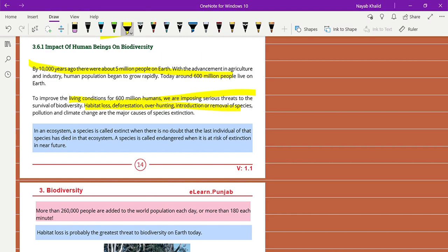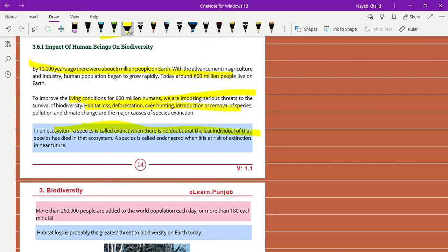In an ecosystem, a species is called extinct when there is no doubt that the last individual of that species has died in that ecosystem. A species is called endangered when it is at risk of extinction in the near future.